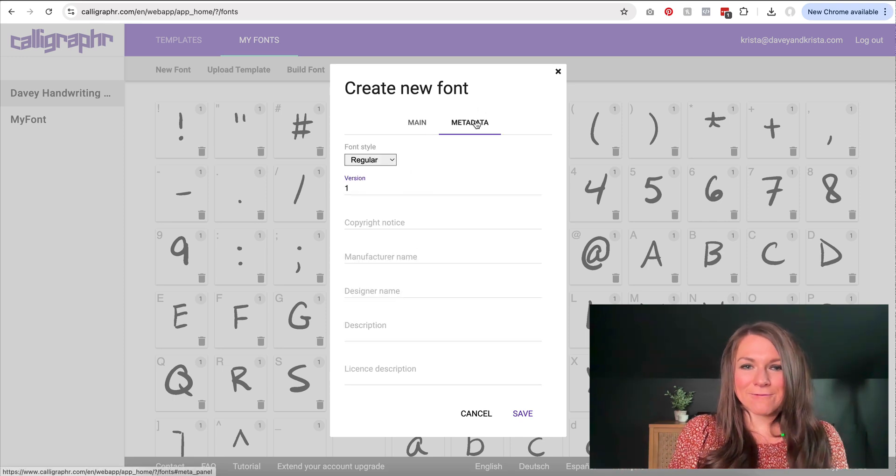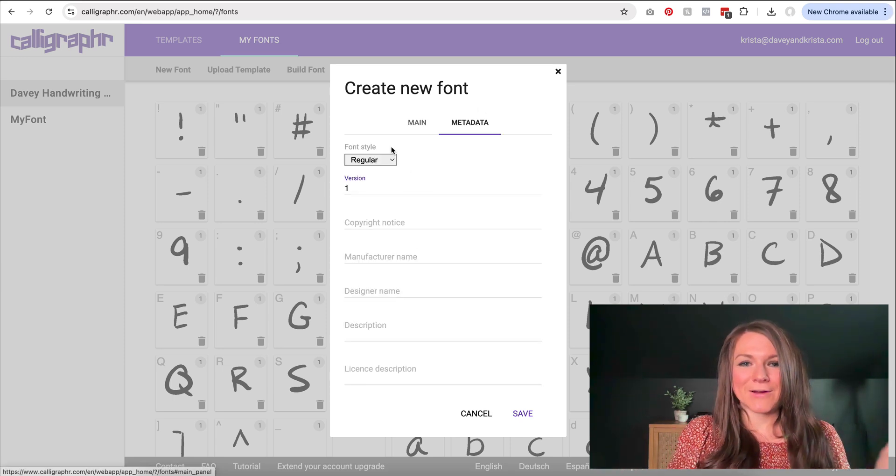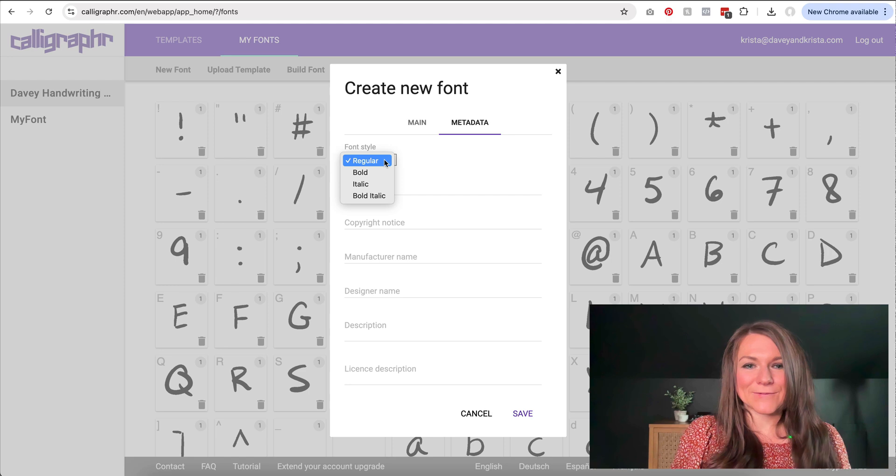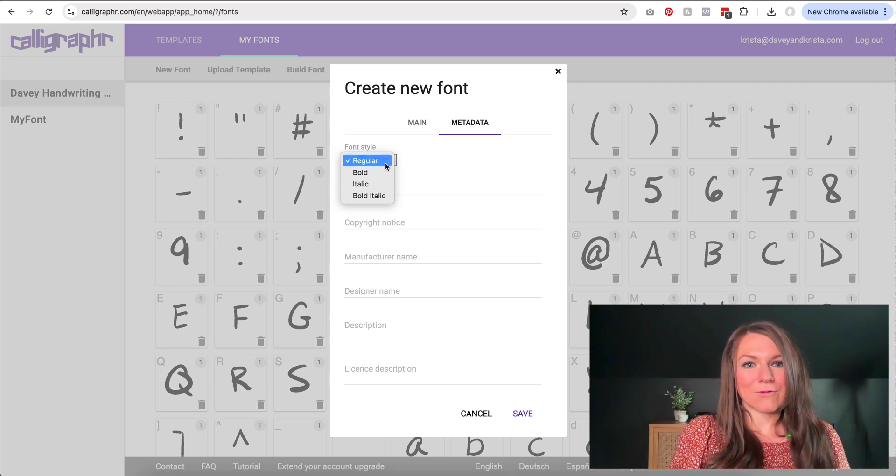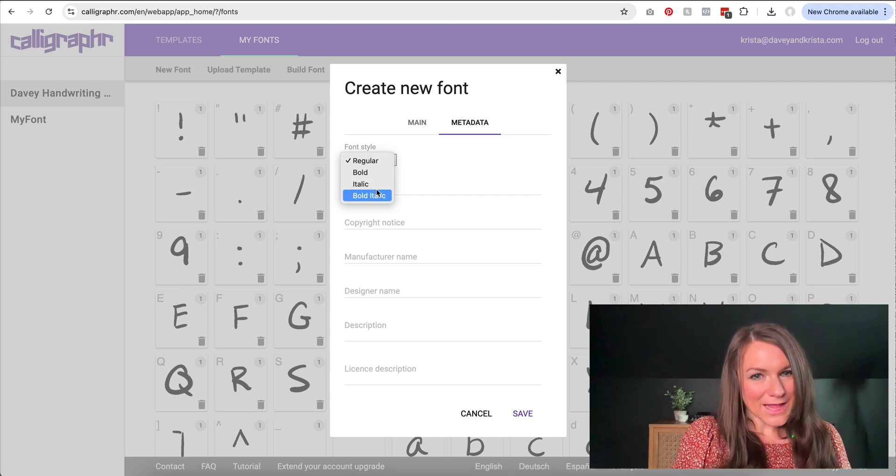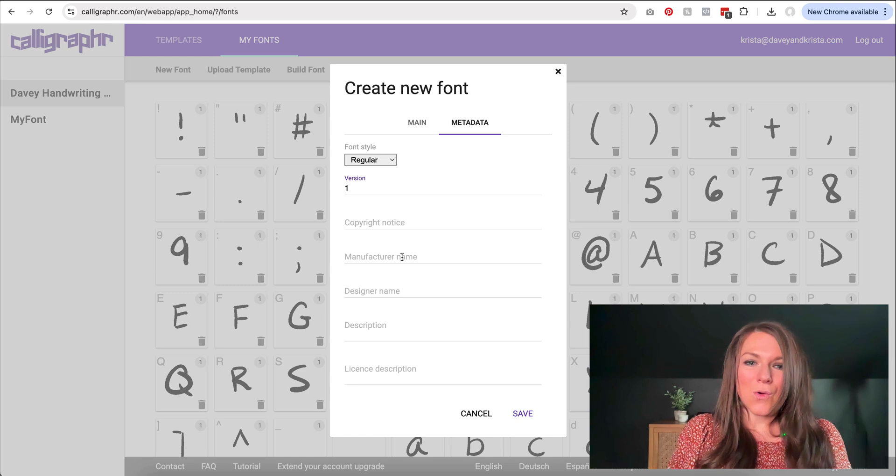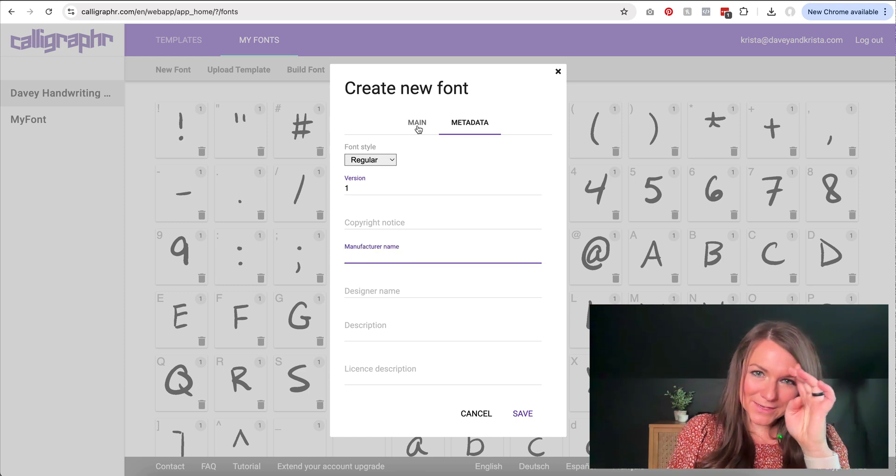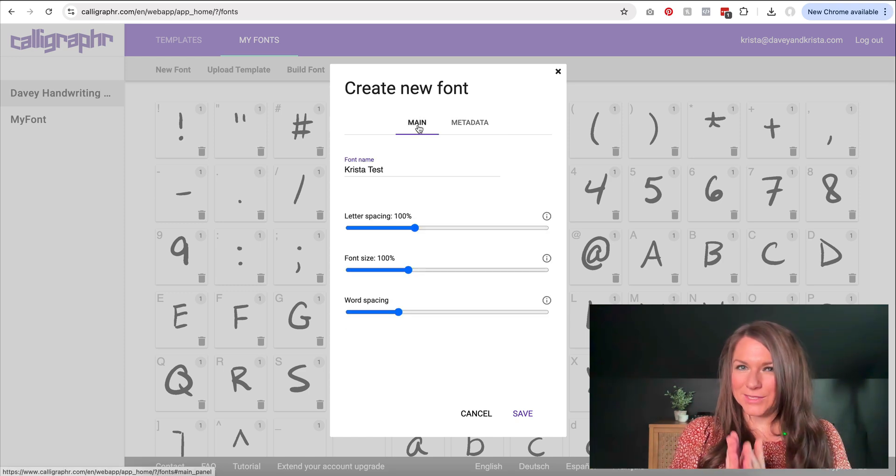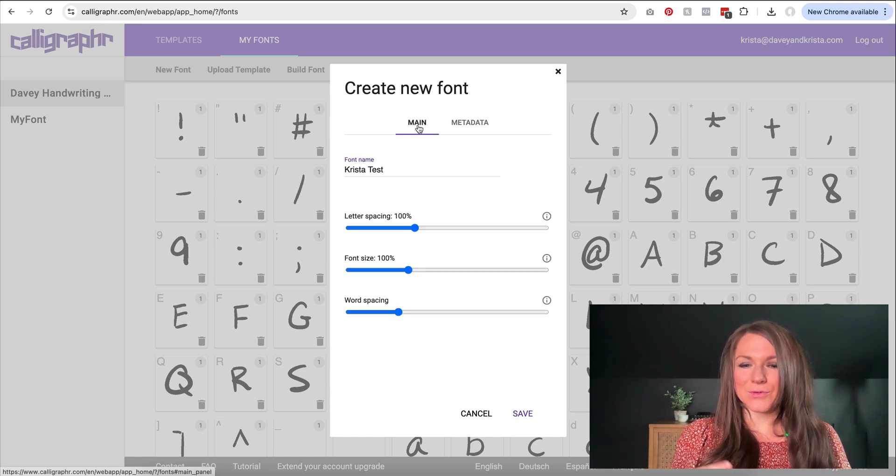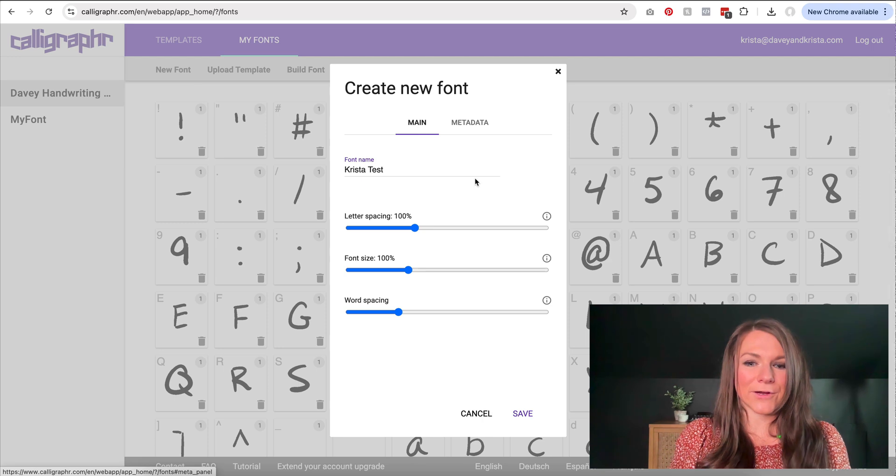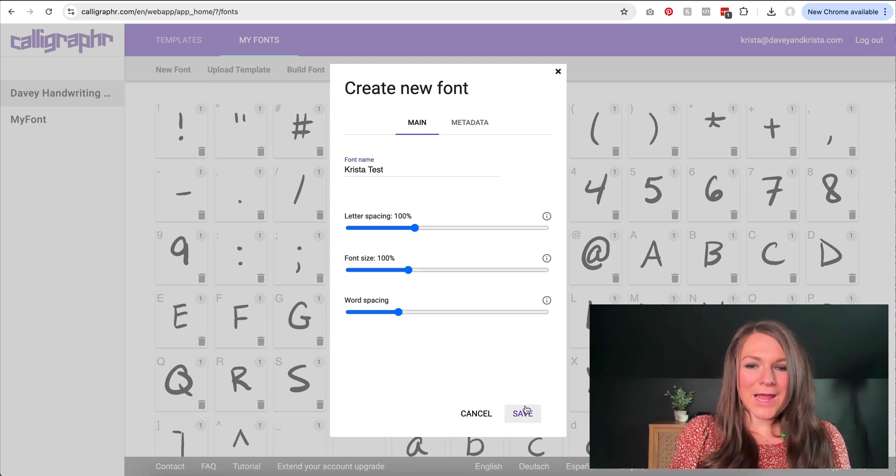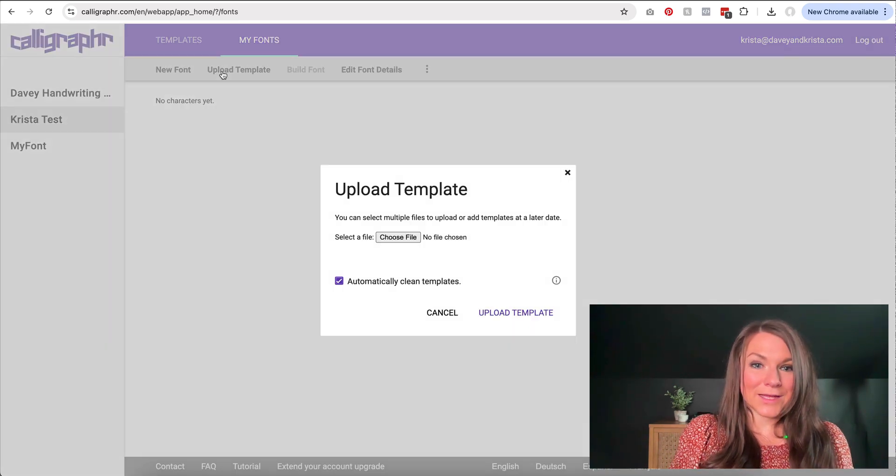If you want to get really fancy, you could also put in different metadata. So if you wanted to do different versions of your font and have a bold version, an italic version, a bold italic, or add any copyrights in, although I think those are settings that you only get access to if you're doing the premium version of Calligrapher. For now, I'm going to click on save, and then I'm going to upload my template.